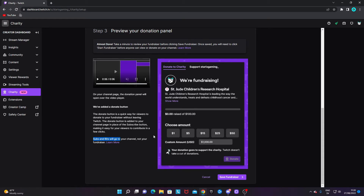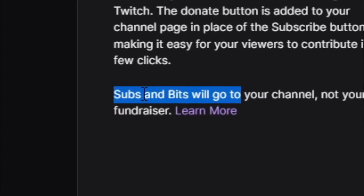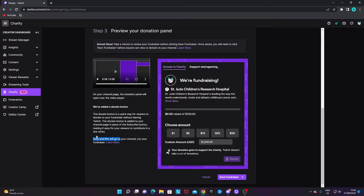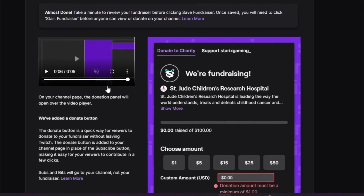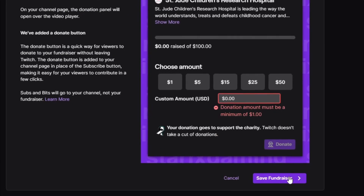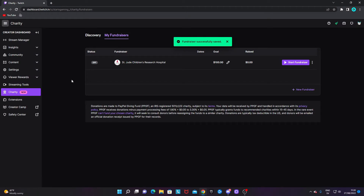It is very important to mention that bits, subs, and anything else that goes to your channel — anything not through the 'Donate to Charity' box — will still go to your channel. Don't mislead your viewers into thinking bits and subs go to charity, because that would be wrong.